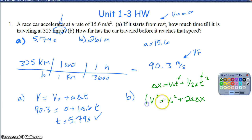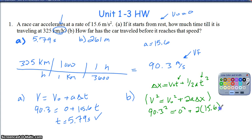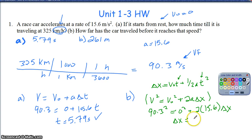My final velocity is 90.3 meters per second, which equals 0 squared plus 2 times 15.6 times delta X. Solving for delta X: square 90.3 and then divide by 31.2. My final answer is about 261 meters — more precisely about 261.48, but I'll round that to 261.